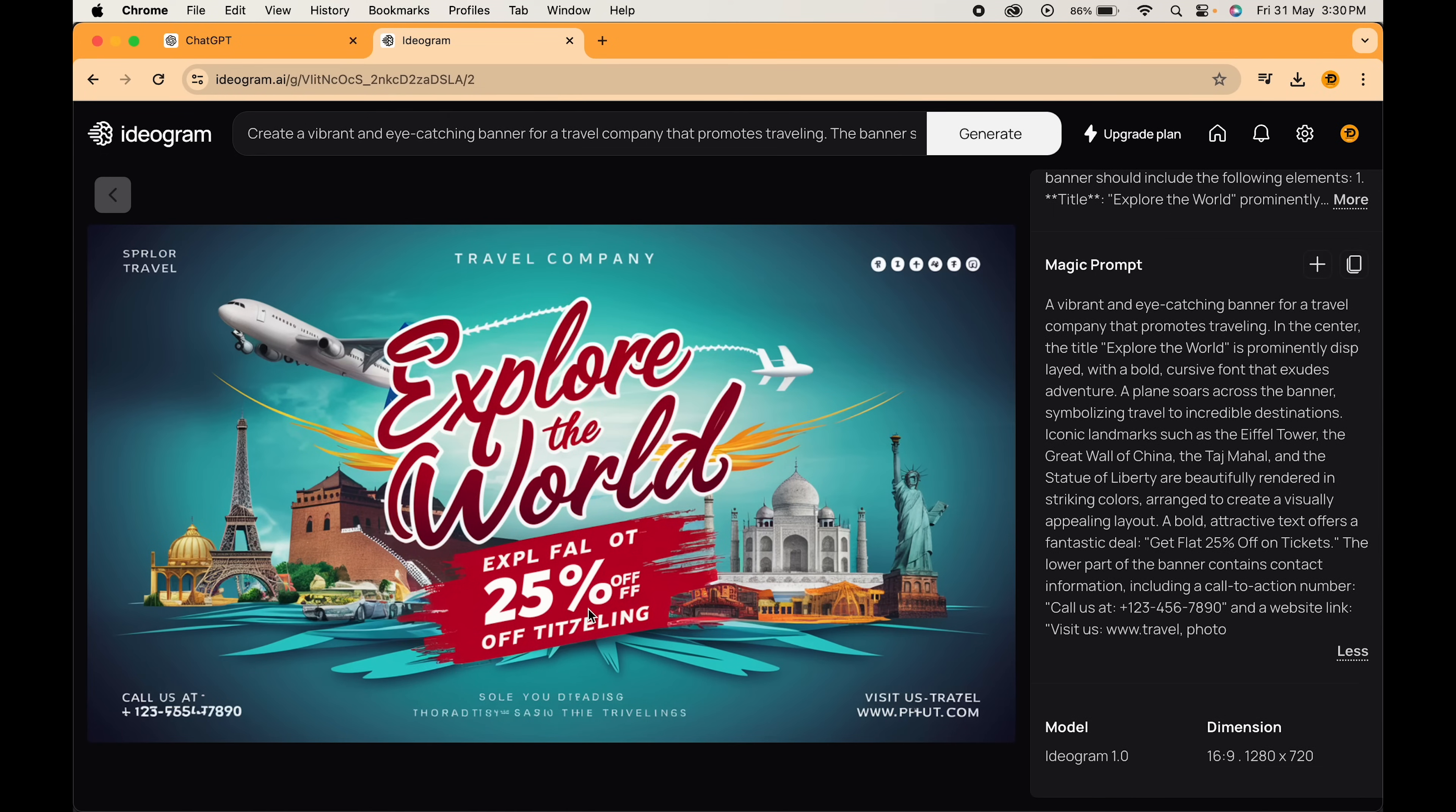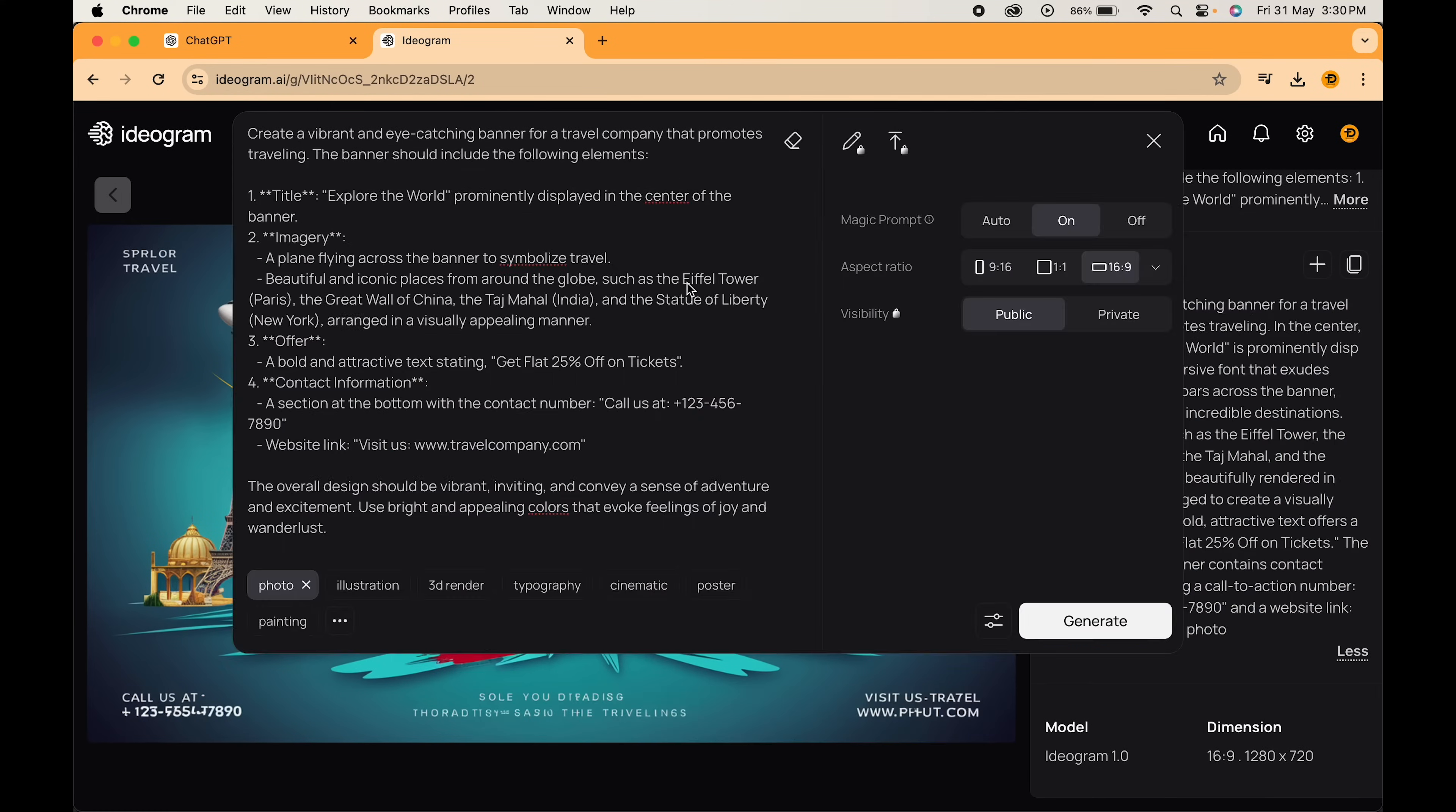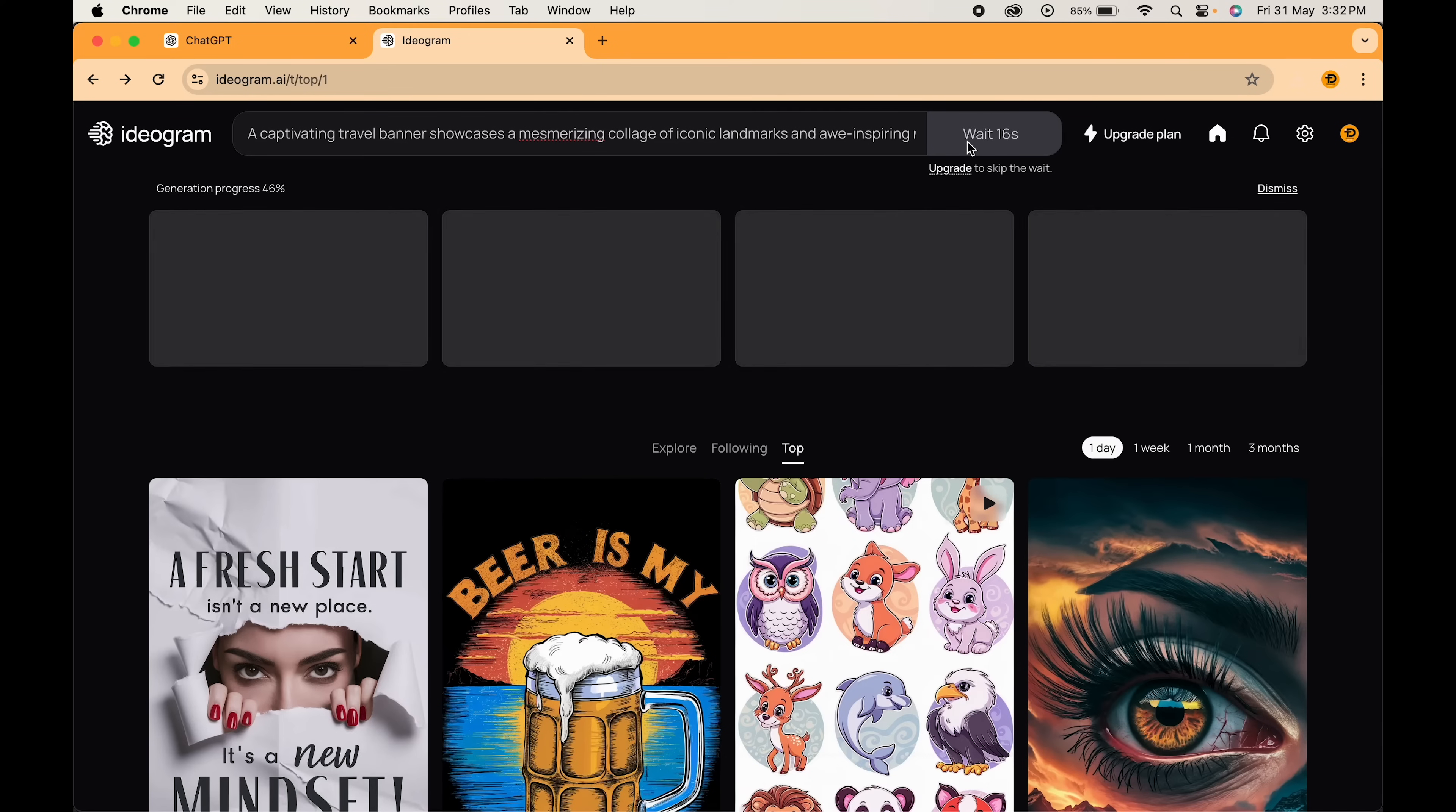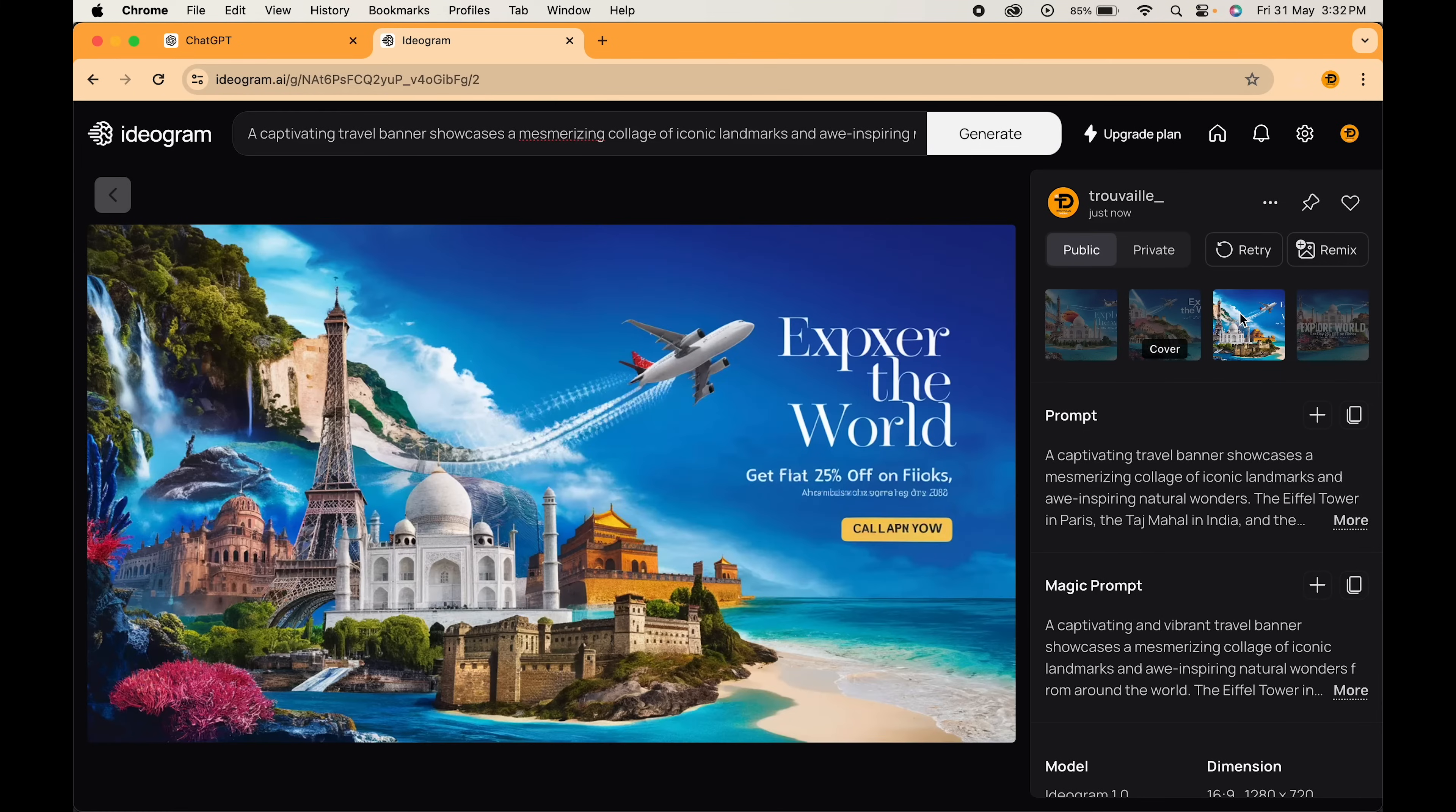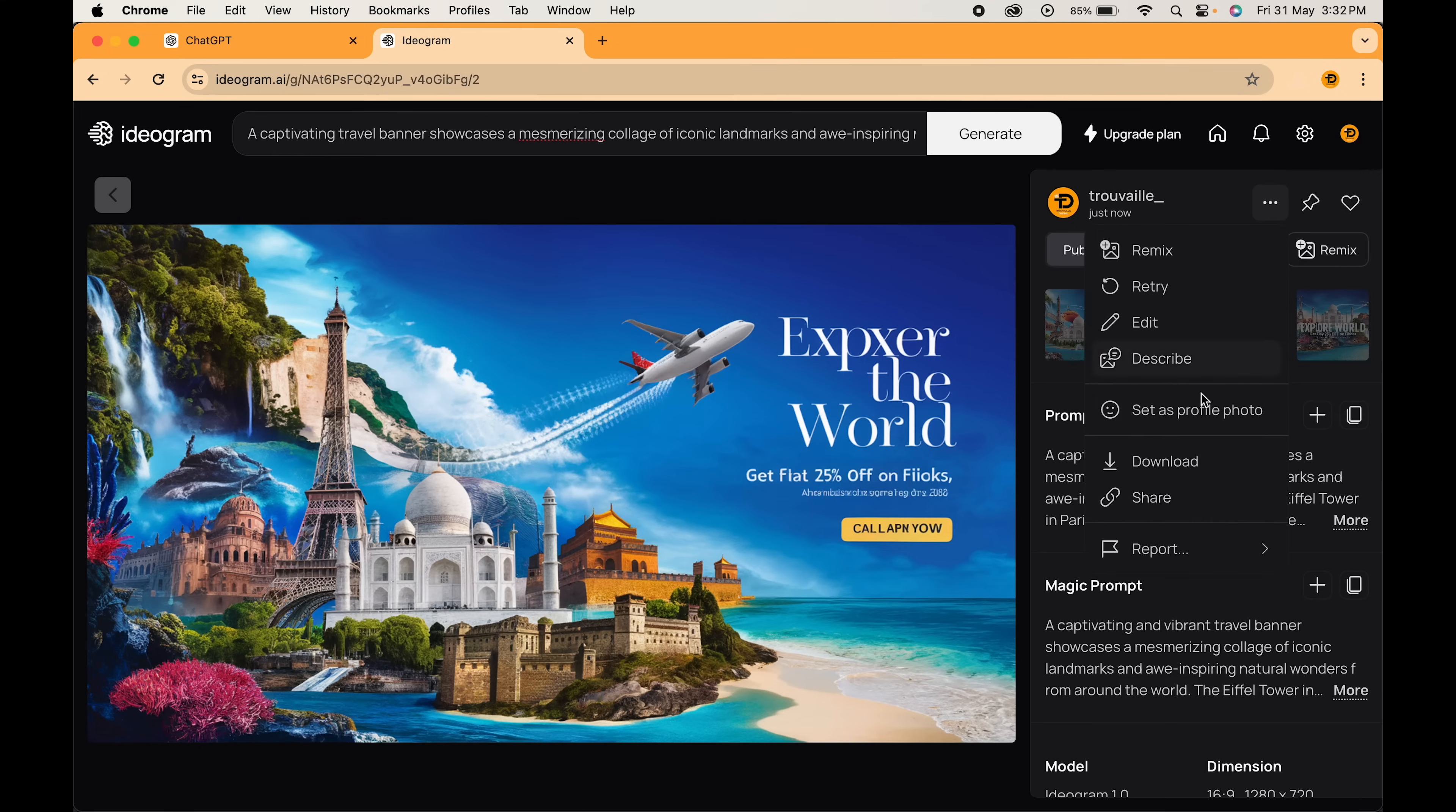Now paste it in the description box and click on generate. Select the one which you like. Download it from here.